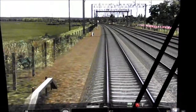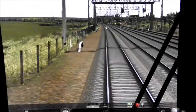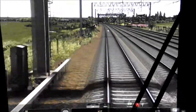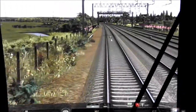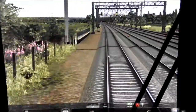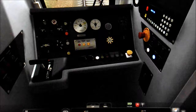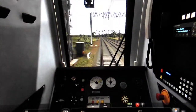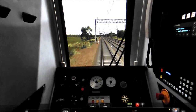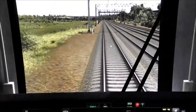We've now got a flashing amber, which basically indicates that we're going to be controlled and routed into the platform at Stafford. So we should get a warning shortly from the AWS ramp, which you can see coming up now. As the train passes over it the buzzer's gone off - we've cancelled it using the AWS button. If we don't do that within five seconds the train's brakes will automatically come on.